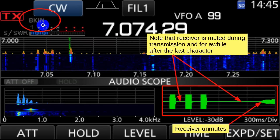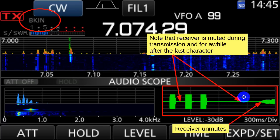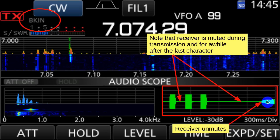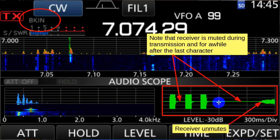So if you're in standard break-in, this is what it looks like. Note that here's the letter S, and the receiver is muted during the sending of that letter. You could start another letter and it would remain muted. But if you leave it, at about 300 milliseconds per division — roughly 600 milliseconds — you see the receiver come on. Note that the receiver comes on kind of gradually. This is what I'm talking about with receiver recovery. The receiver is fully recovered somewhere over here. So this is semi-break-in on the 7300, and the receiver is muted during transmissions.